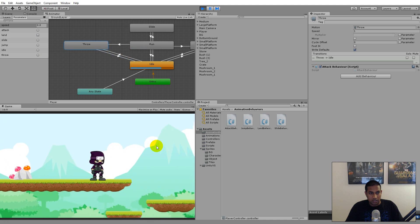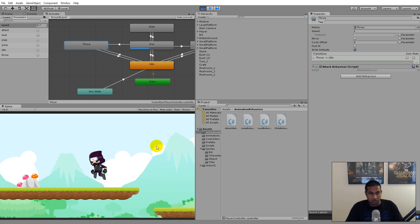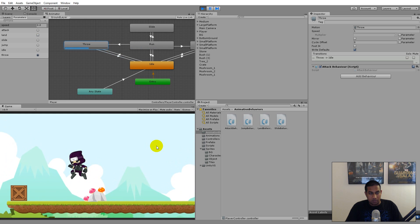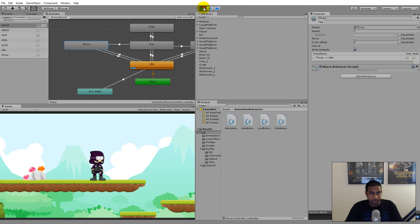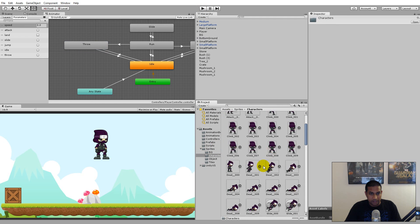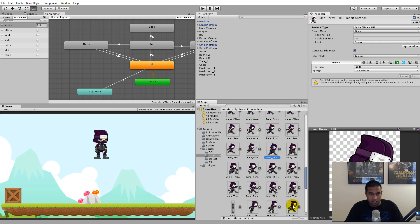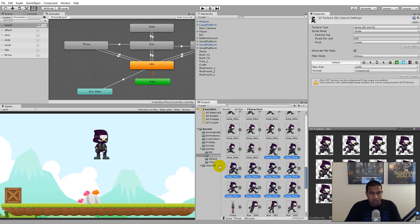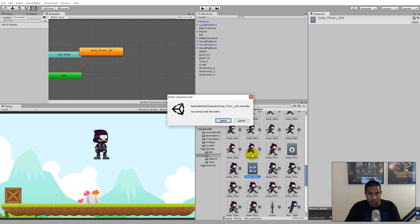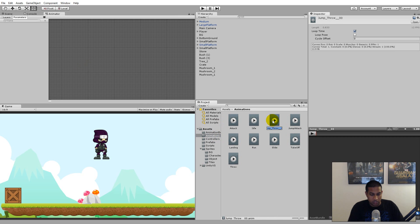Right now when jumping we're not able to throw, or if we throw in the air and land it just plays the rest of the throw animation. We'd like to throw while in the air, so let's go to sprites, select the character, and find the jump throw animation. It starts here and ends further down, so make an animation the same way as before: drag into scene, delete the scene object, delete the controller, move it to animations, and rename it to 'jumpThrow'.